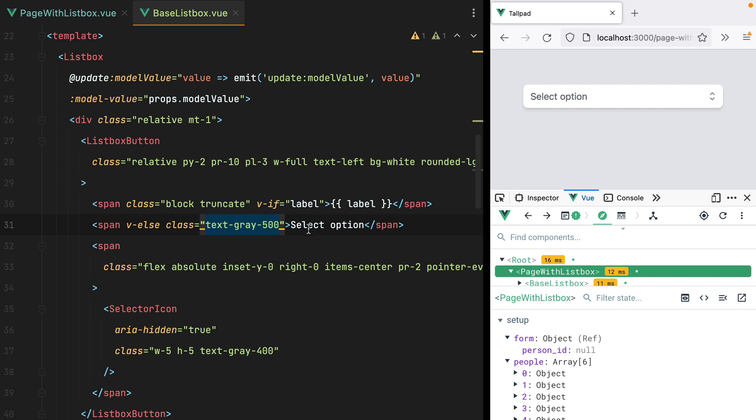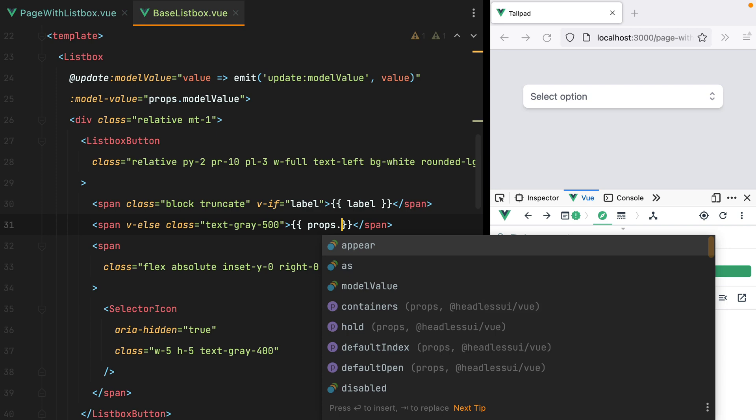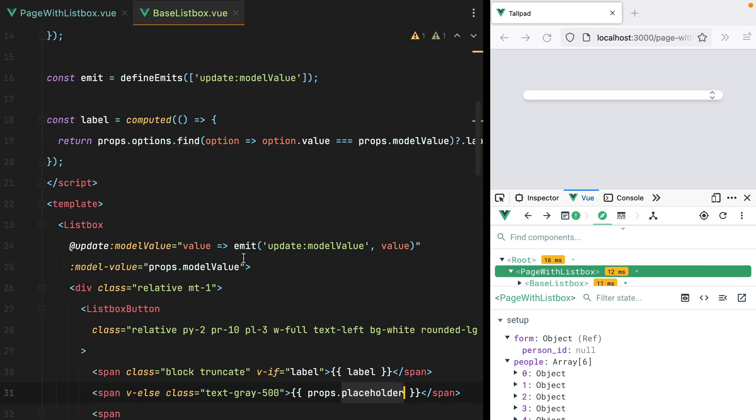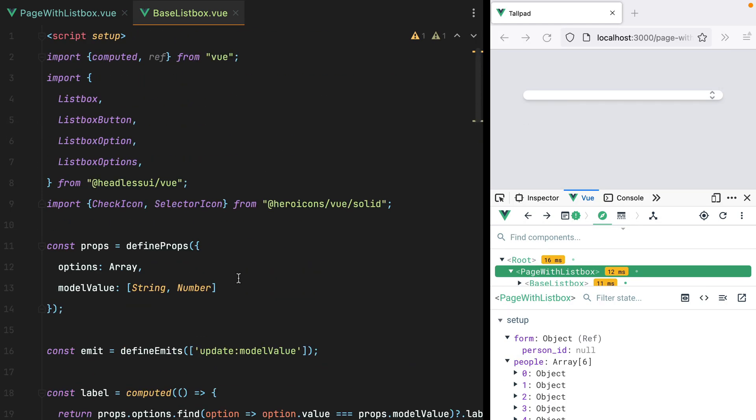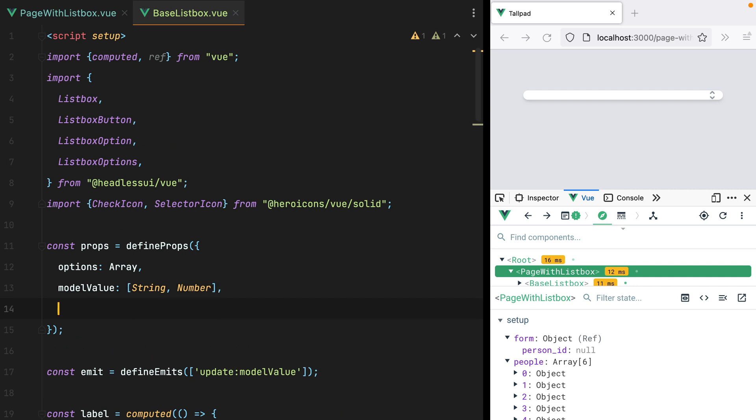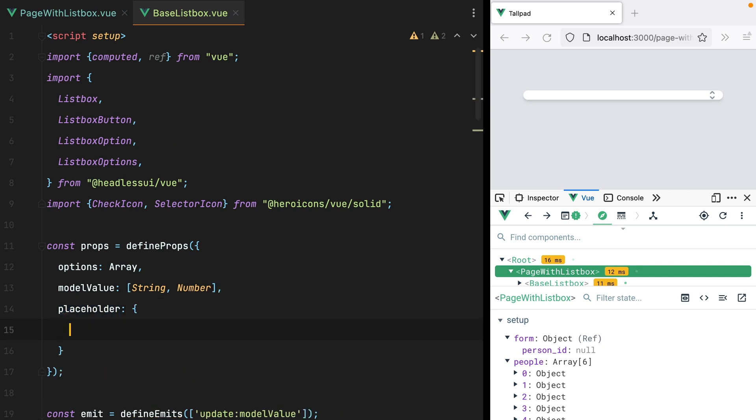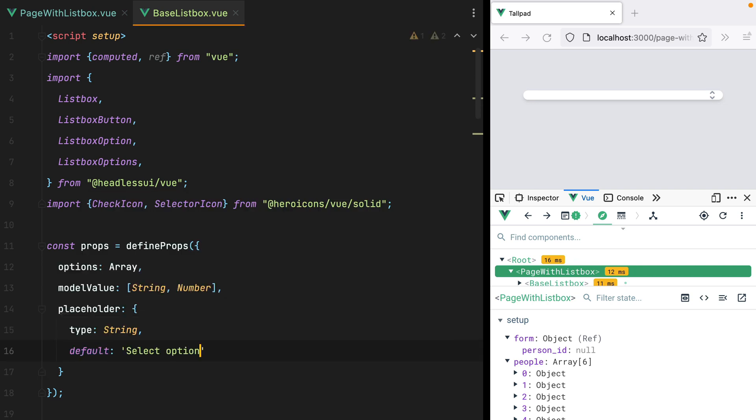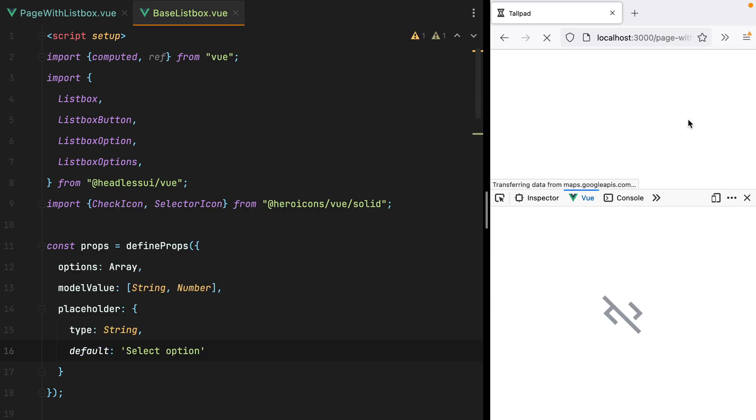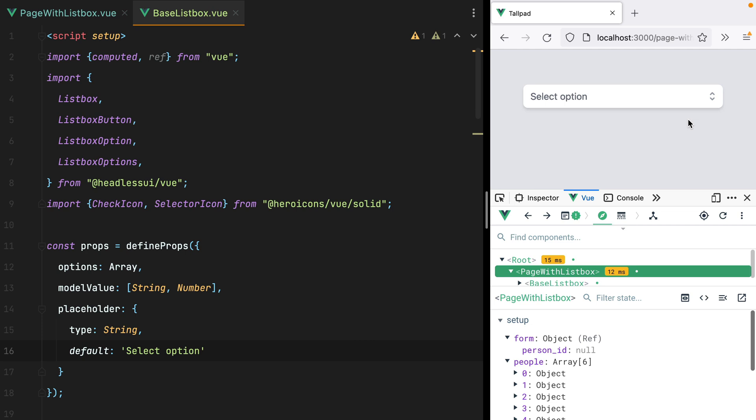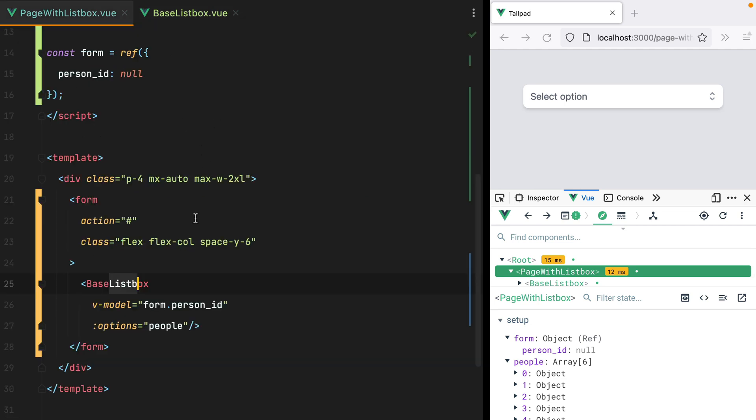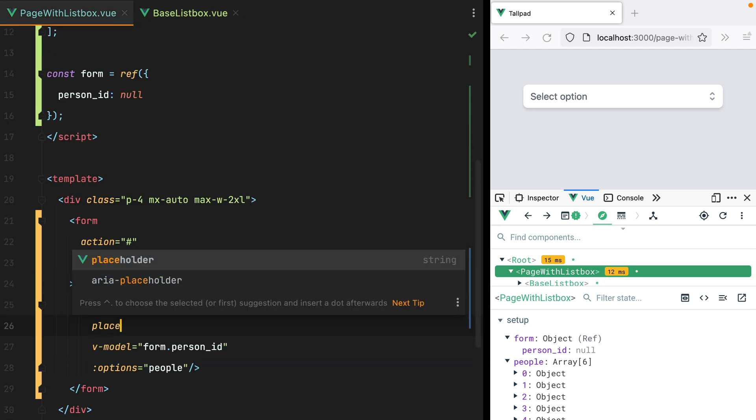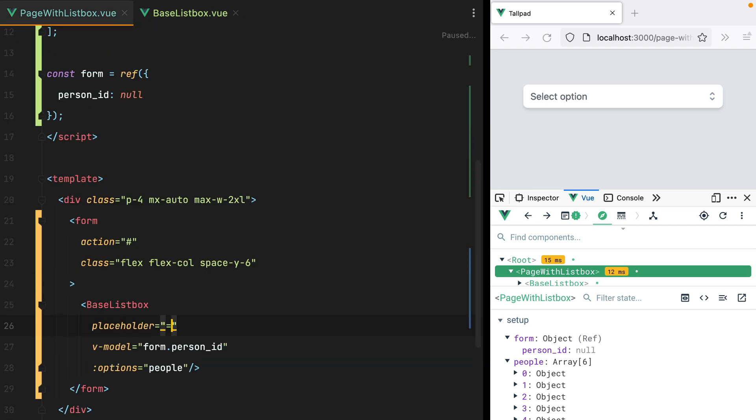However, it would be nice if this will come as a prop. So here we'll do props.placeholder. Let's add the placeholder to our props. We'll do placeholder. The type will be string, and let's set default to select option. Refresh, and here it is. And of course we can go here and say placeholder is select person. And here it is.